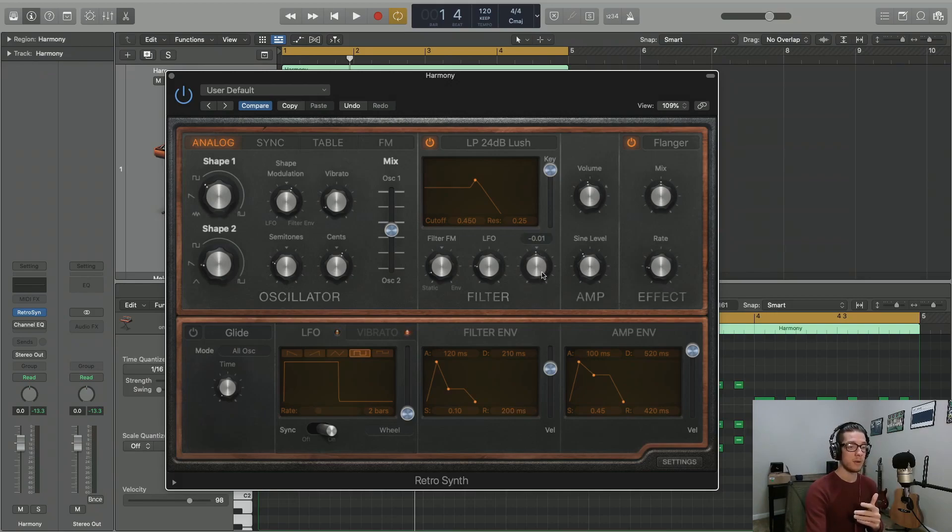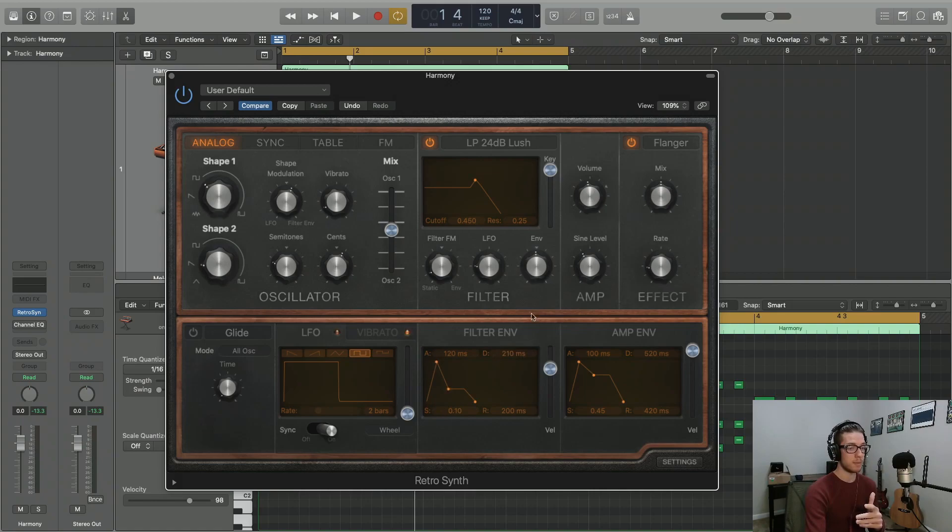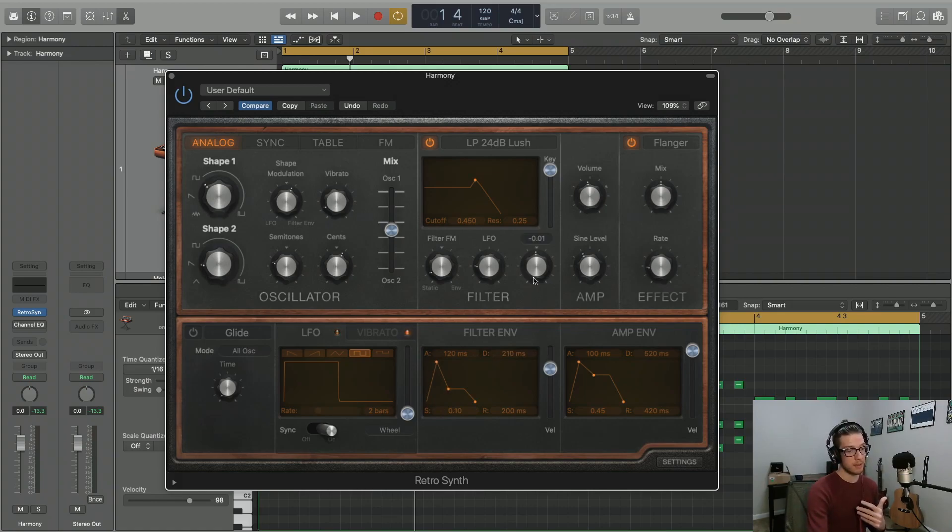But the envelope knob is specifically using this filter envelope down here as a means to modulate the cutoff frequency.